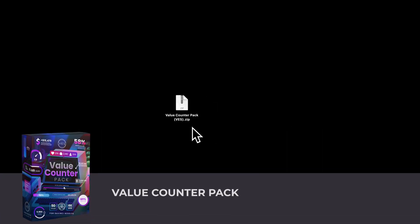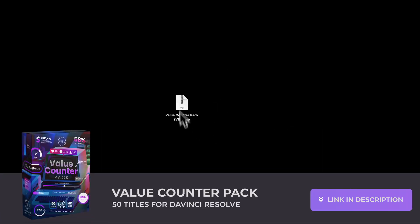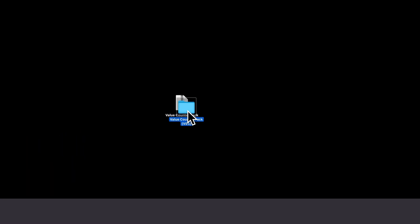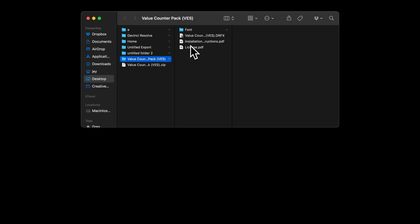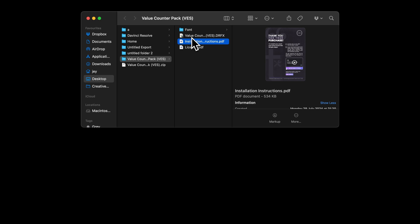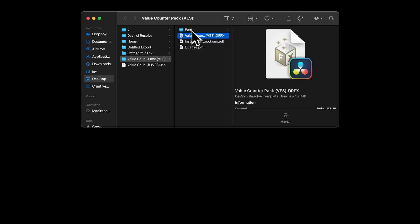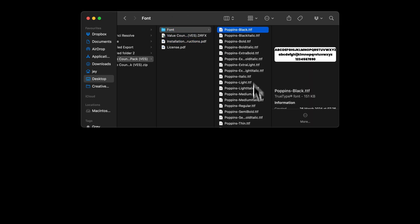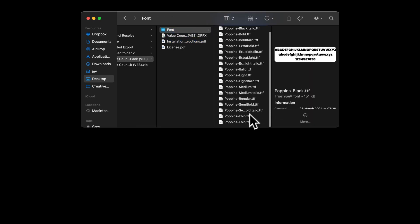Once you've downloaded the pack, you will get this zip file. Just double click on it to unzip it. It will give you this folder. In the folder you have a couple of things. You have the license, the installation instruction, the .drfx file and the font. Please make sure to install all the fonts otherwise the title will not work.